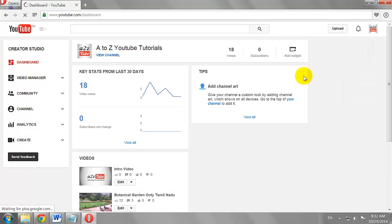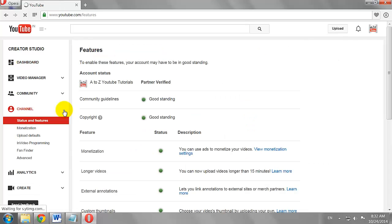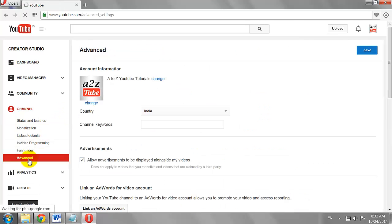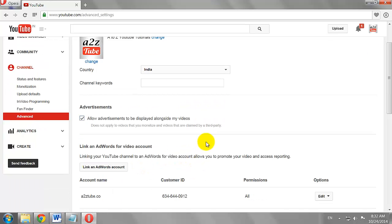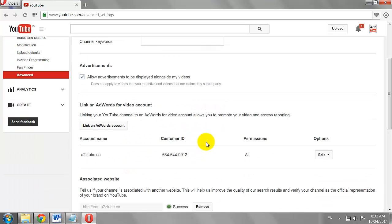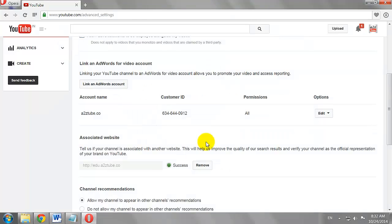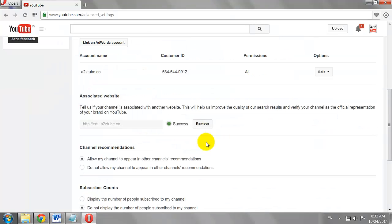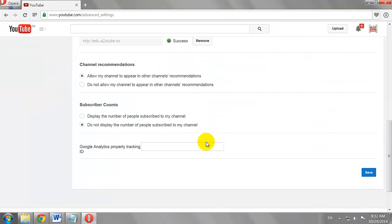Click Channels on the left-hand side menu. Select Advanced from the drop-down menu. Scroll down to the Google Analytics section. We need to add the Google Analytics Tracking ID here.